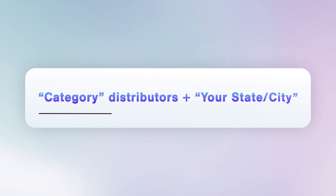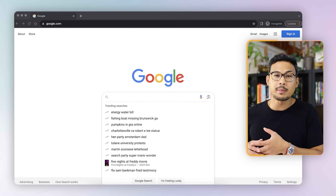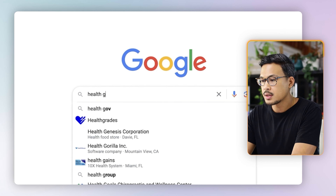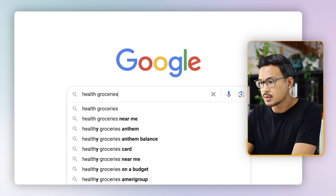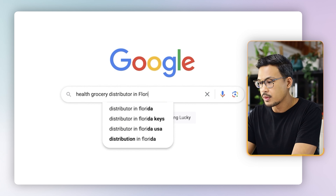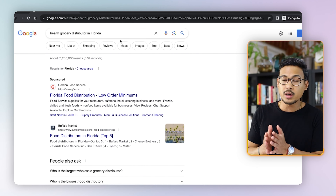Once you have everything set up, type this exact formula into Google: your category plus 'distributor' plus your state or city where you live. For example, I live in Florida, so I'd search 'health grocery distributor in Florida.' If you live in New York, you'd type 'health grocery distributor in New York,' or 'pet supply distributor in Orlando.' It's a plug-and-play formula using your category, distributor, and your city or state.